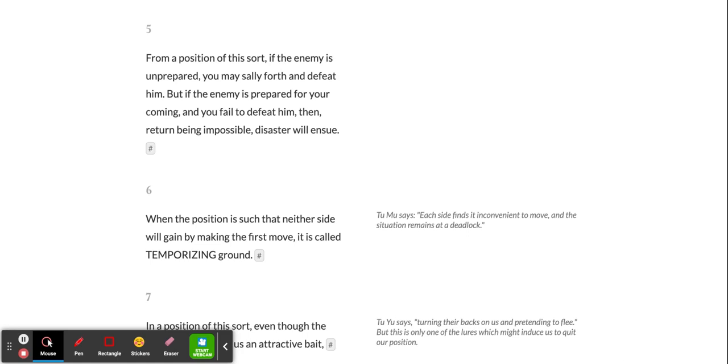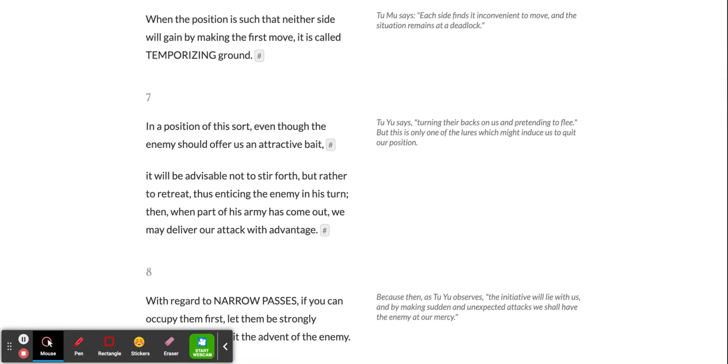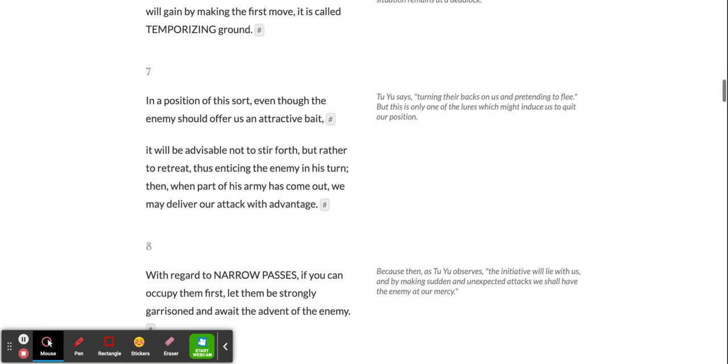When the position is such that neither side will gain by making the first move, it is called temporizing ground. In a position of this sort, even though the enemy should offer us an attractive bait, it will be advisable not to stir forth but rather to retreat, thus enticing the enemy in his turn. Then, when part of his army has come out, we may deliver our attack with advantage.